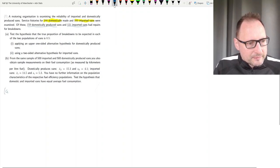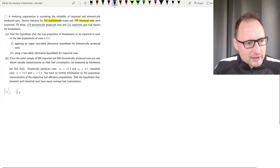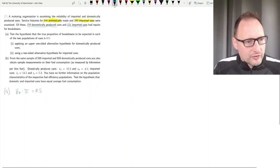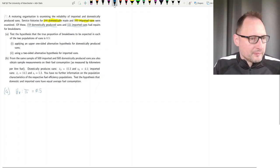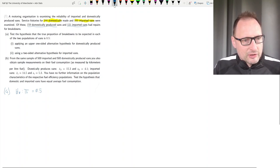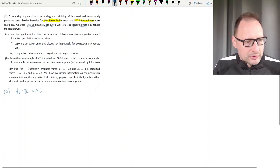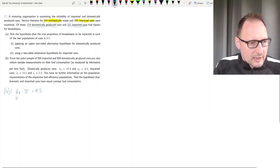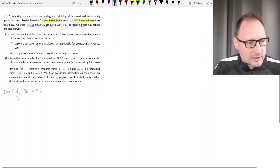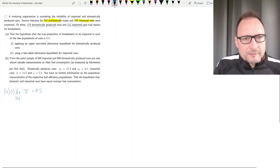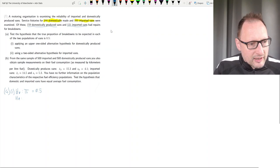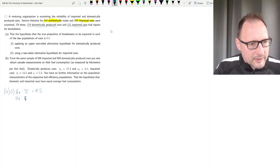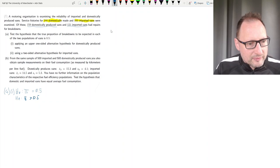So the null hypothesis here is going to be that pi is equal to 0.5. Part i applies an upper one-sided alternative hypothesis for domestically produced vans. That is for domestically produced vans, we are going to have that pi is larger than 0.5. So: null hypothesis pi equals 0.5, alternative pi larger than 0.5.